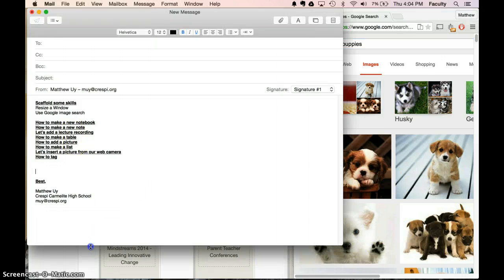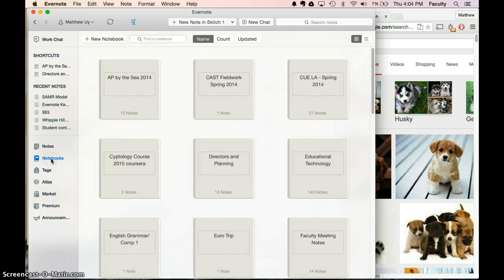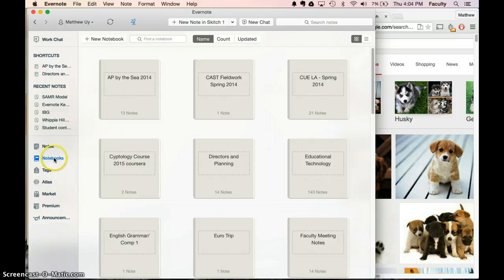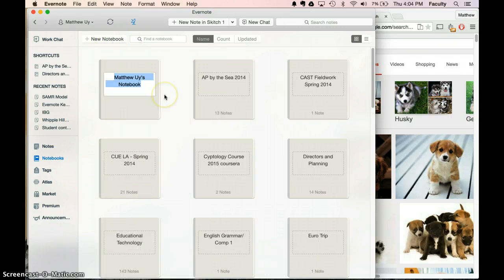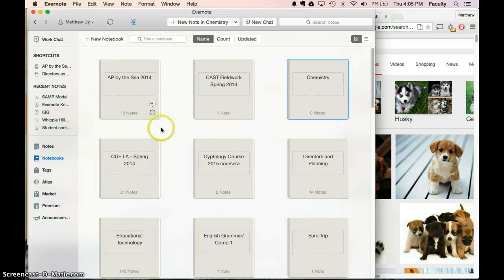Then after that, we're going to go to Evernote and make a new notebook. So we're going to go ahead and make a new notebook. And with that new notebook, we can click up here to make a new notebook, and we can call this Chemistry. That's our new Chemistry notebook.